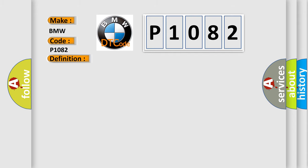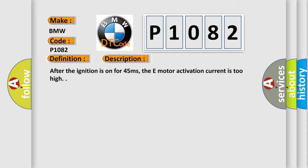And now this is a short description of this DTC code. After the ignition is on for 45 milliseconds, the e-motor activation current is too high.